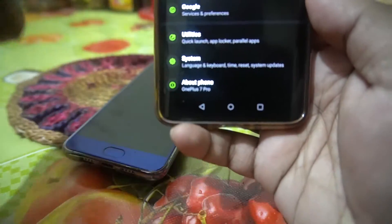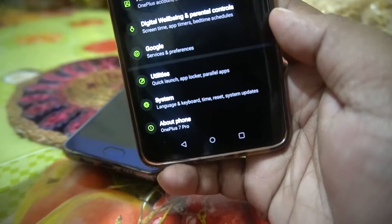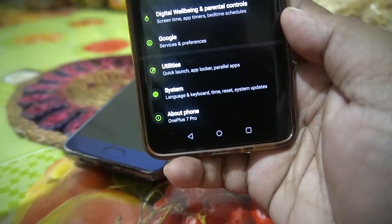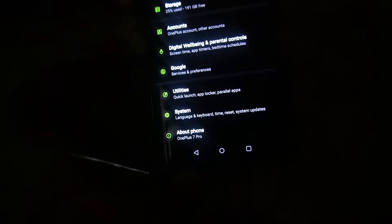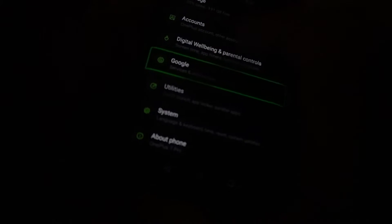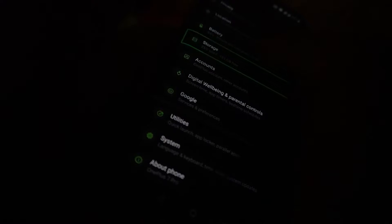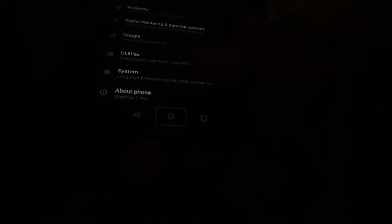The TalkBack has been turned on now. What TalkBack does is — for example, if you are someone who has limited visibility or are in the dark and having limited visibility — if you put your finger over an option, it reads the options for you: 'System language and keyboard', 'Time reset', 'System updates', 'Google services', 'Storage 25 percent used, 191 gigabytes free', 'Battery 84 percent'.